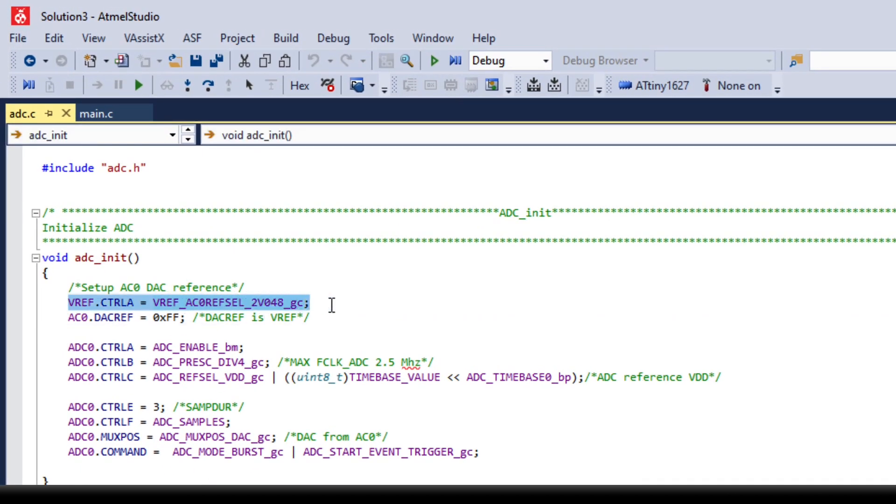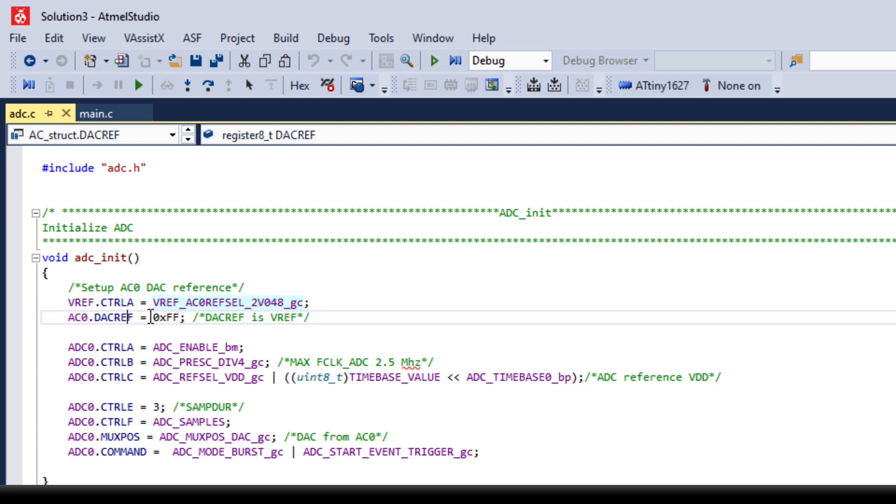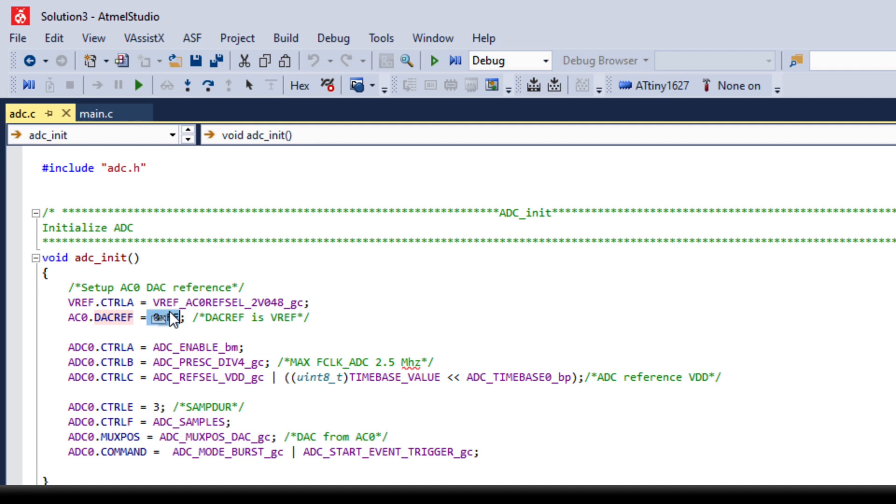Up here we set the reference voltage for the DAC and down here we set the output voltage of the DAC. So the output is proportional to this number and the voltage reference. So if it's FF here the output will be the voltage reference and if it's zero the output will be zero.